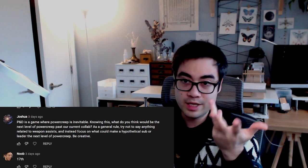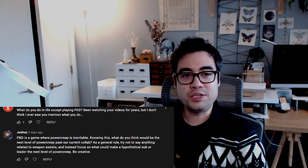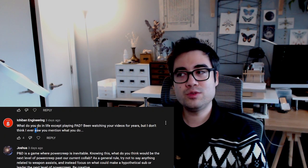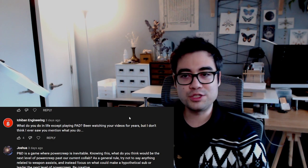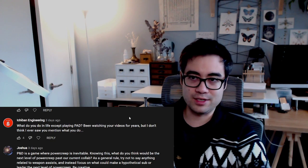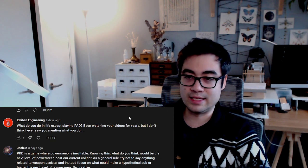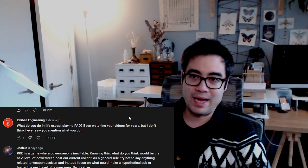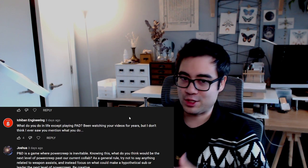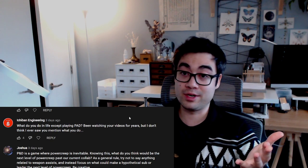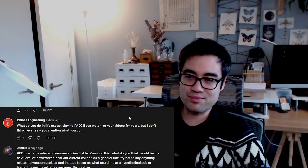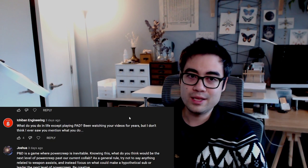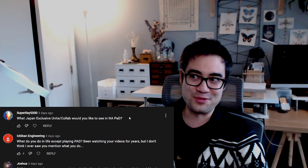Ichiban Engineering asks what do I do in life except playing PAD. I've been watching your videos for years but don't think they ever saw me mention what I do. Unfortunately, it's not that glamorous of a story. I suffered a serious injury in 2014 and I've been in tremendous physical pain and lots of other compounding health issues ever since. Unfortunately, this is kind of what I do. When you don't see me doing these things, I'm probably sitting or lying down somewhere because even just right now sitting here hurts my neck quite a bit and my back.